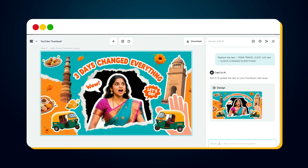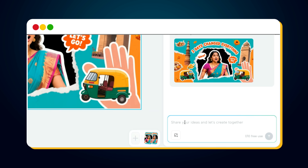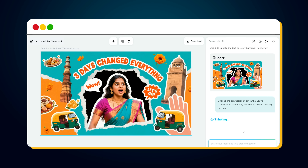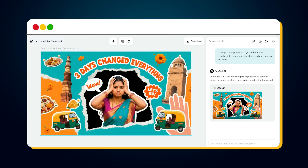Now you've learned how to replace the text. But some of you might still be thinking: can we change her expression using CapCut's AI design feature? The answer is YES! Let's say you want to change her expression to something more emotional, like she looks sad holding her head in her hand. Just type this prompt: 'Change the expression of the girl in the thumbnail to look sad and holding her head.' Hit Send, wait a few seconds, and bingo — your updated thumbnail is ready with the perfect emotional expression.